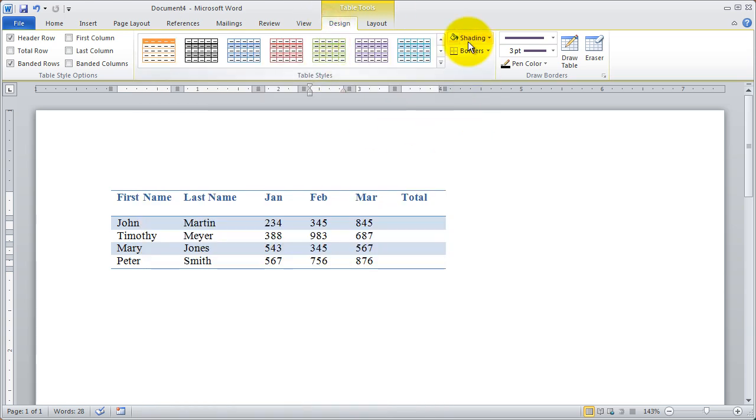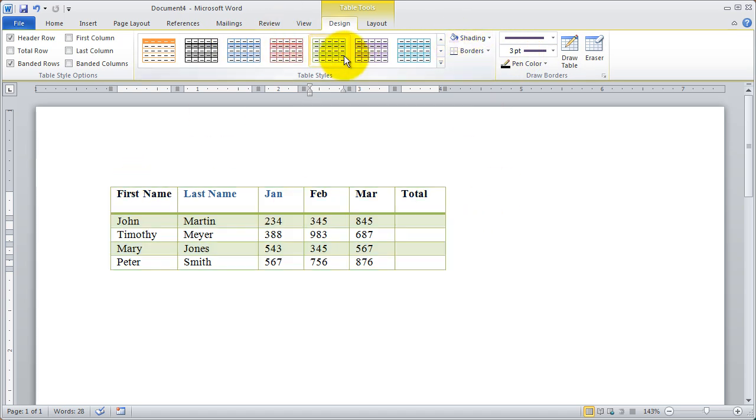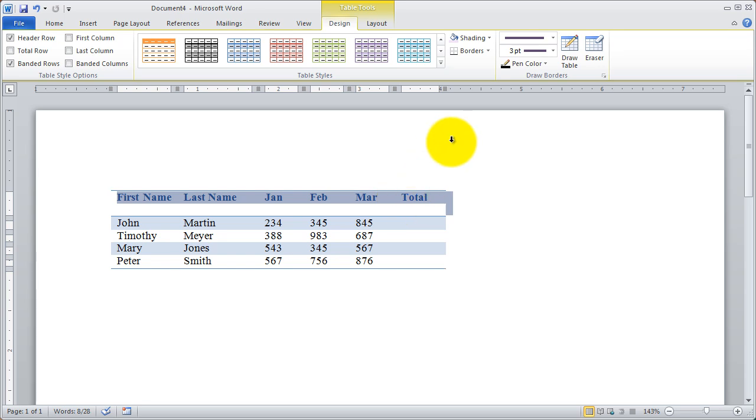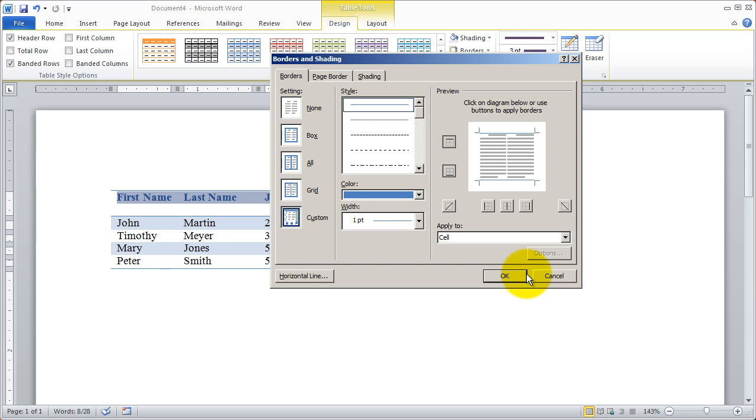And then you also have borders and shading up here. So you can actually customize the borders and shading after you've gone ahead and selected a style to begin with. So let's see how maybe that would work. I'm going to go ahead and highlight this first row here. And you're going to see that I've got the borders option here. And I'm going to come in, I'm not going to use any of the presets. I'm going to come into borders and shading though.